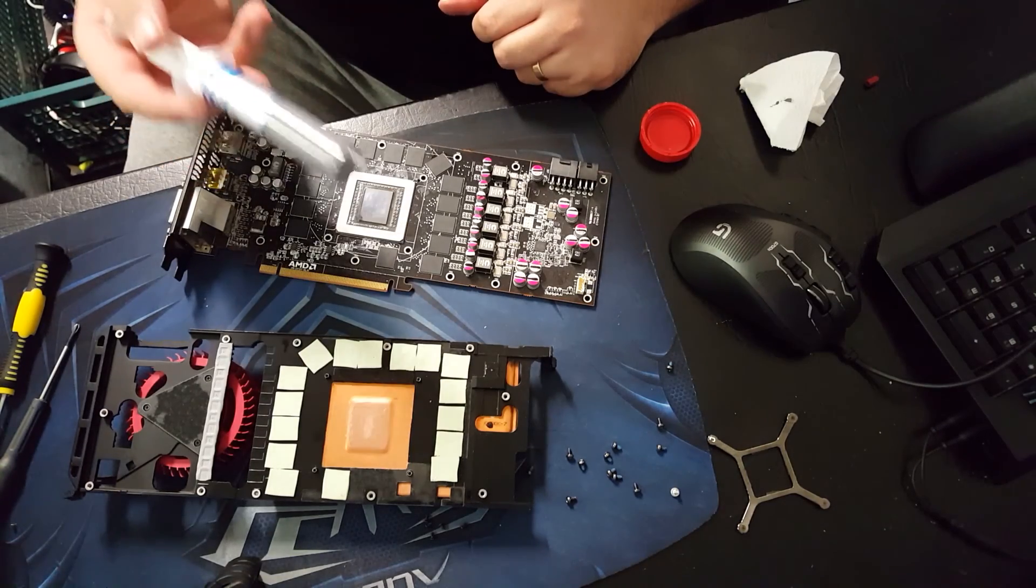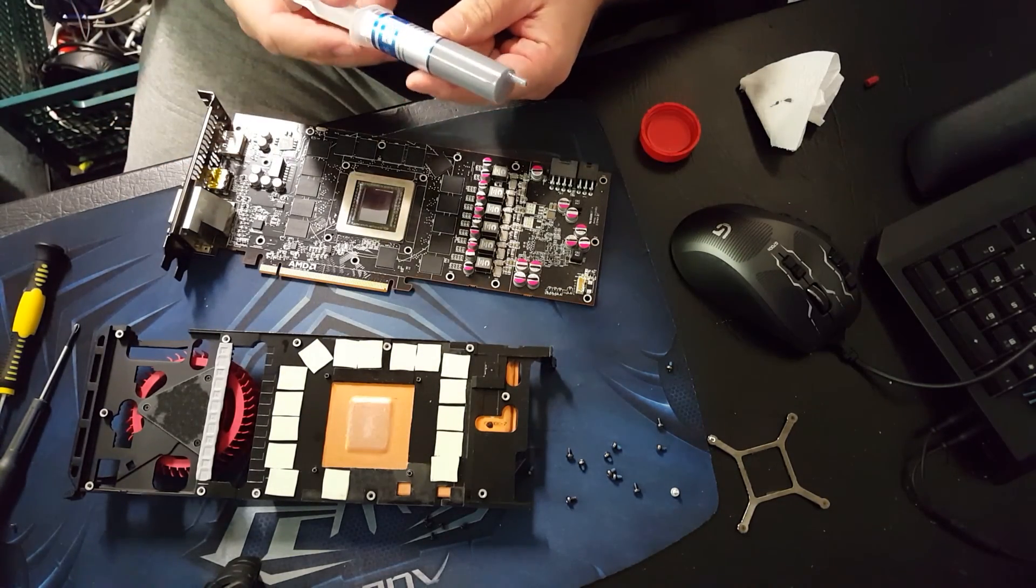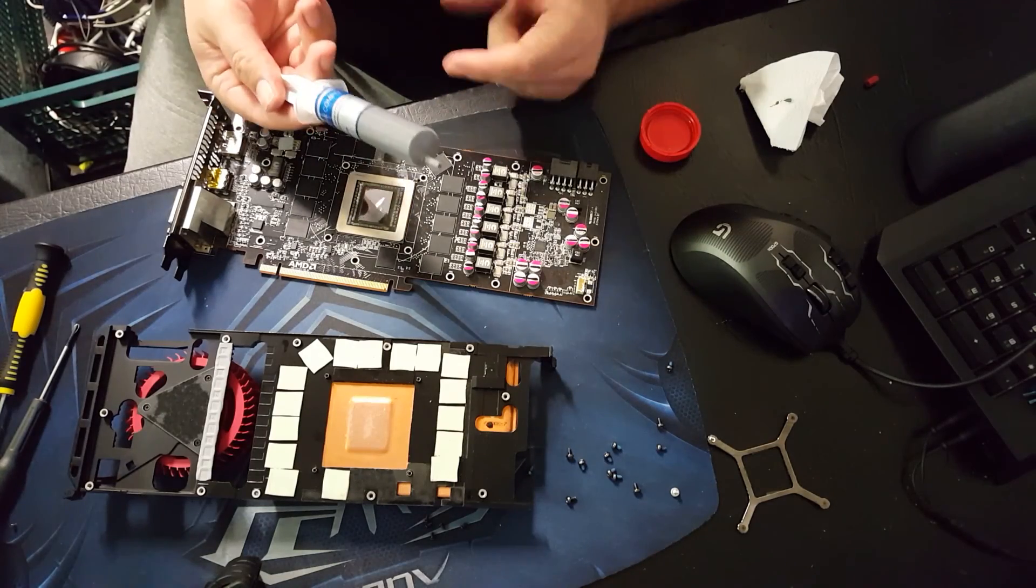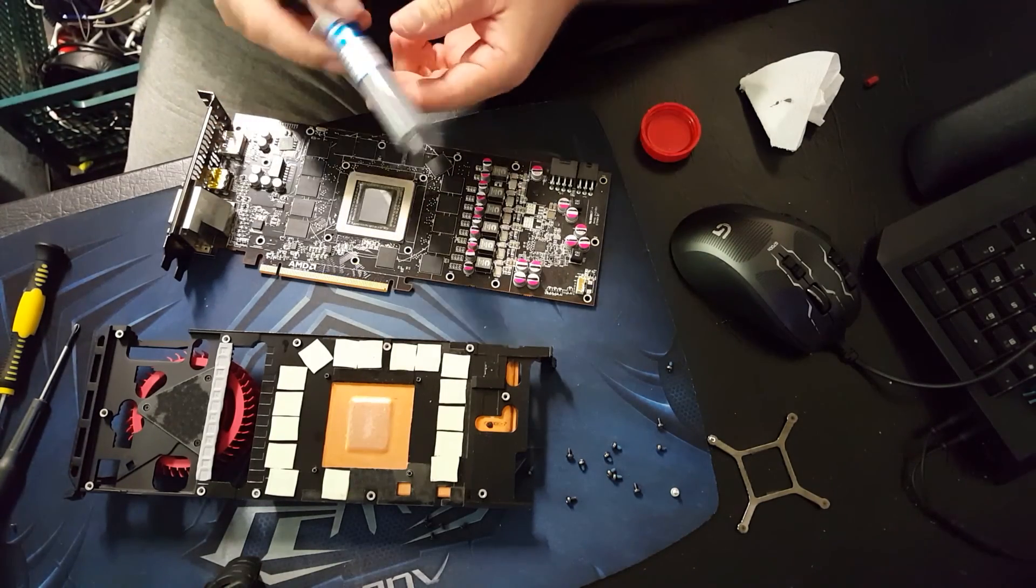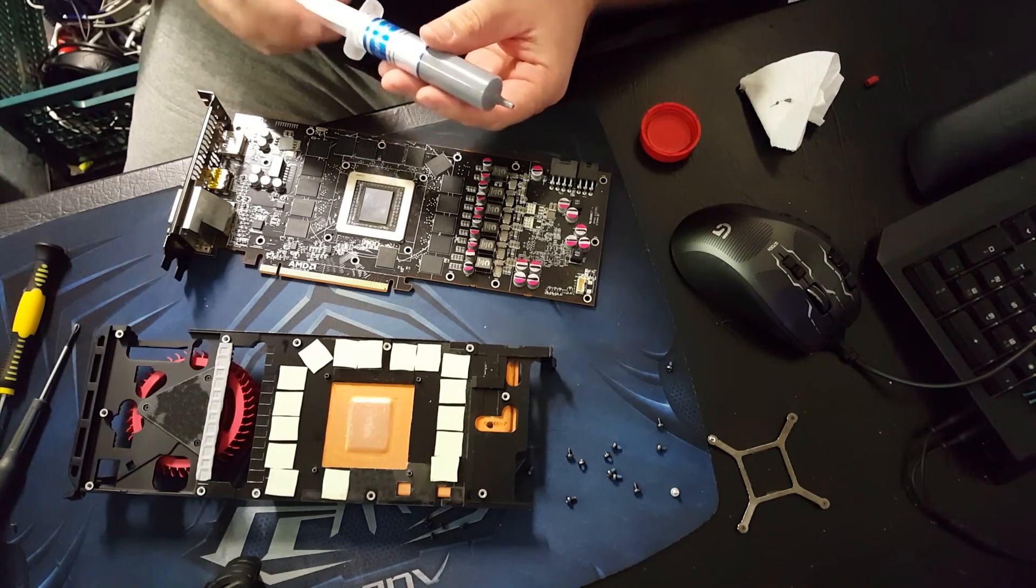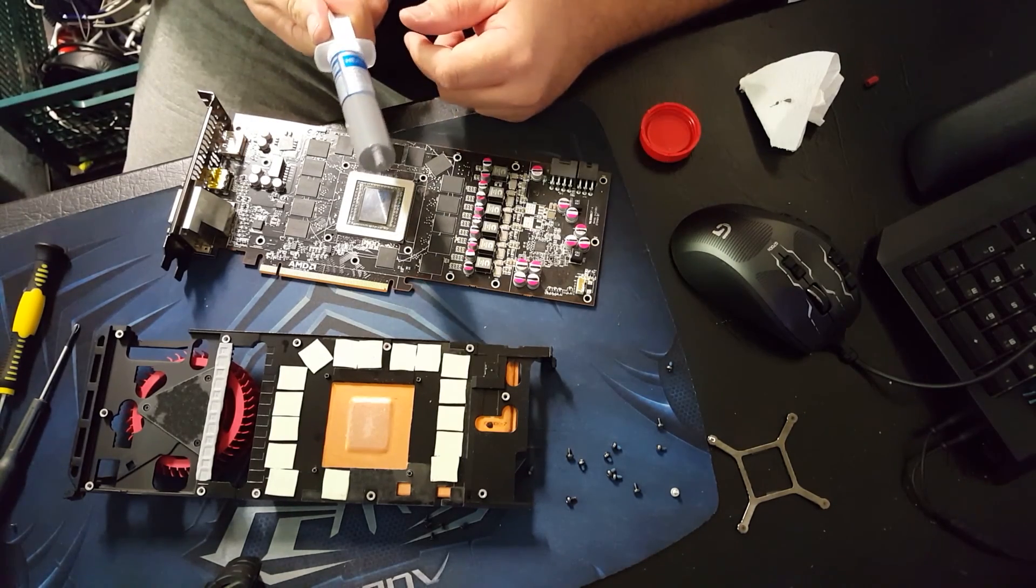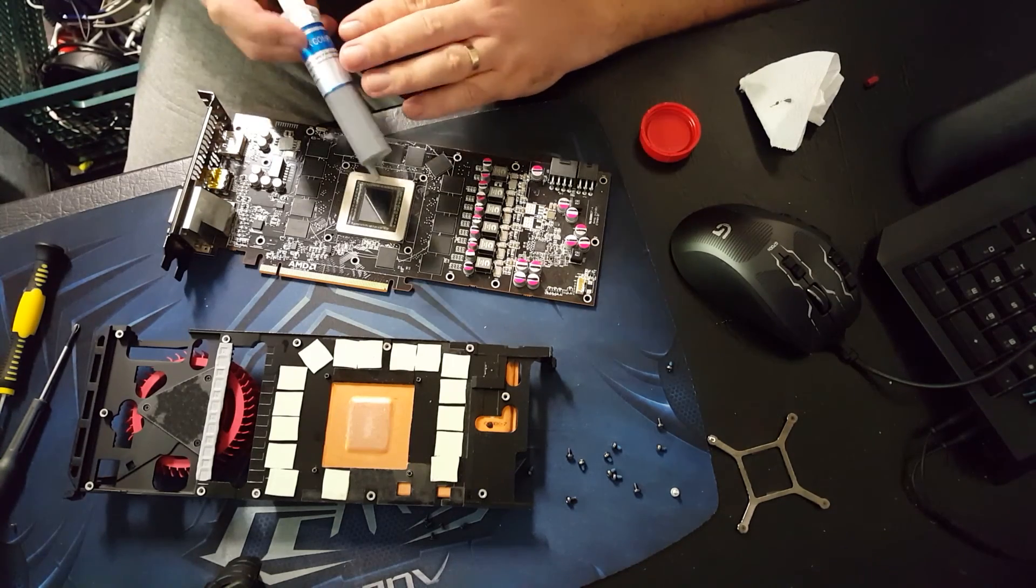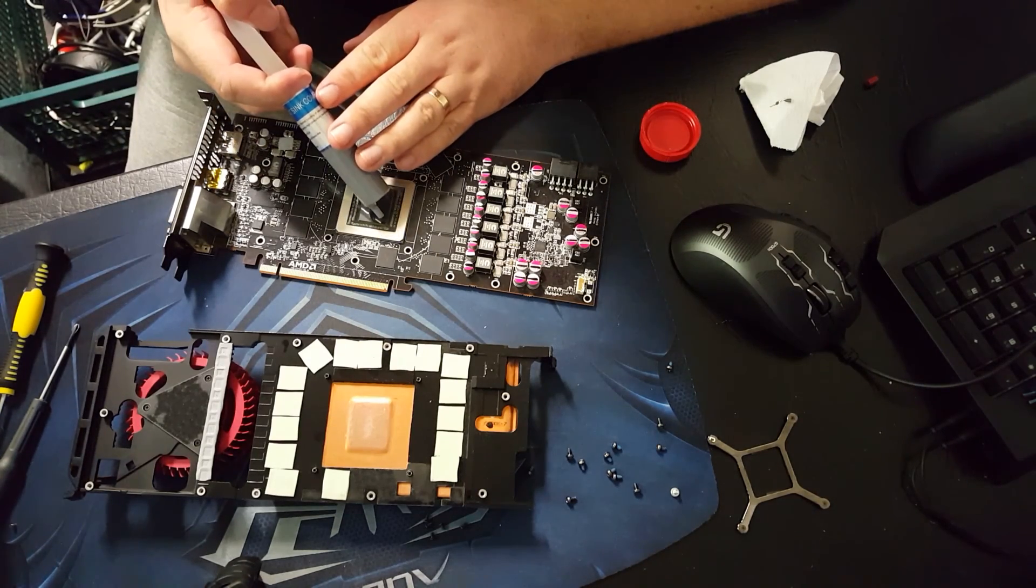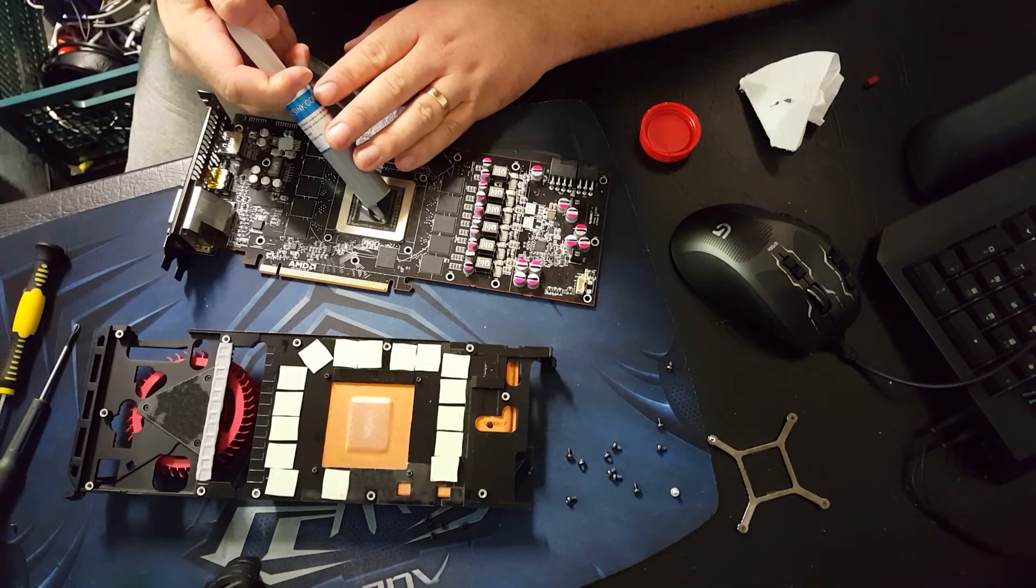Now, this is a big tube of thermal paste, they usually don't come in this big, but we have a computer repair store as well and we use it all the time, so we buy it in bulk. The stuff we find works particularly well actually, given the price, so we'll put a nice liberal amount on here. The X and then cross method is what I like to do.